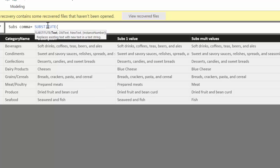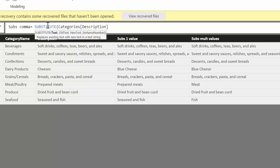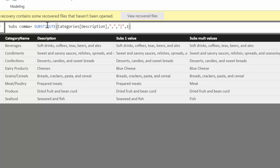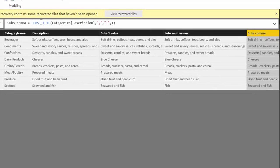So SUBSTITUTE. We take again the column, and we say we want to substitute the comma with this bar—I don't know how to call it. And we want to substitute it only on one instance.